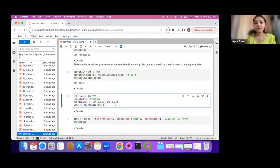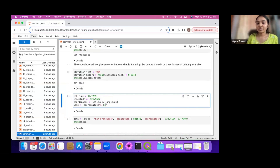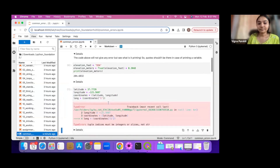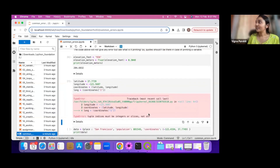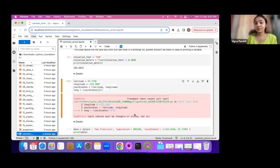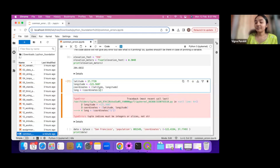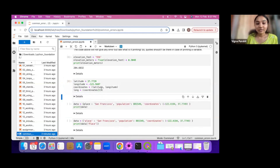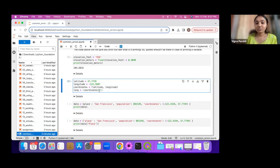For the next one we have latitude and longitude in a tuple called coordinates and we want to print the longitude using indexing. We try this and it is giving a TypeError. What am I doing wrong? I'm using indexing but passing it as a string — you need to use an integer for the index. If I use an integer index it will remove the TypeError.